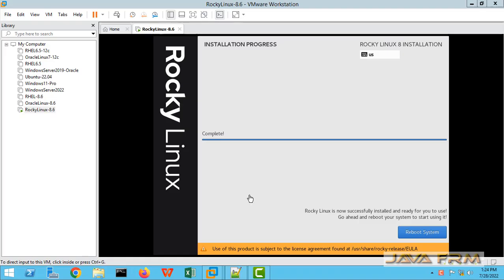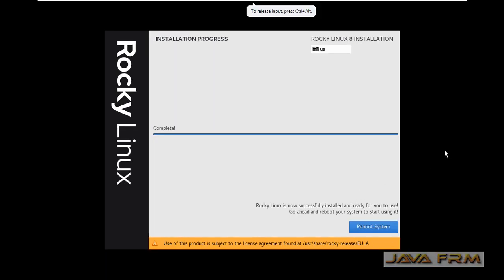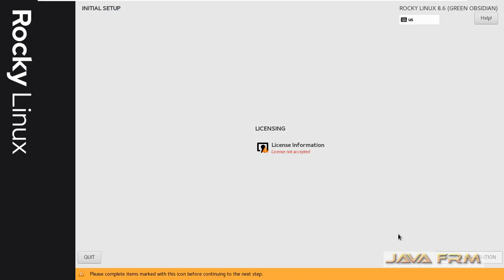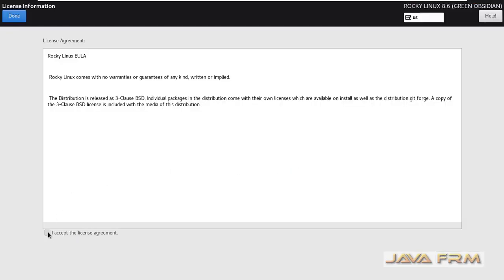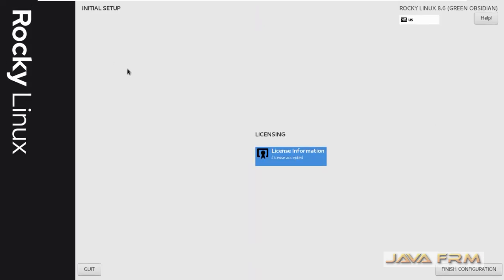I will begin the installation. I can see that installation is completed. Let us reboot the Rocky Linux 8.6 VM. Accept the license agreement and finish the configuration.